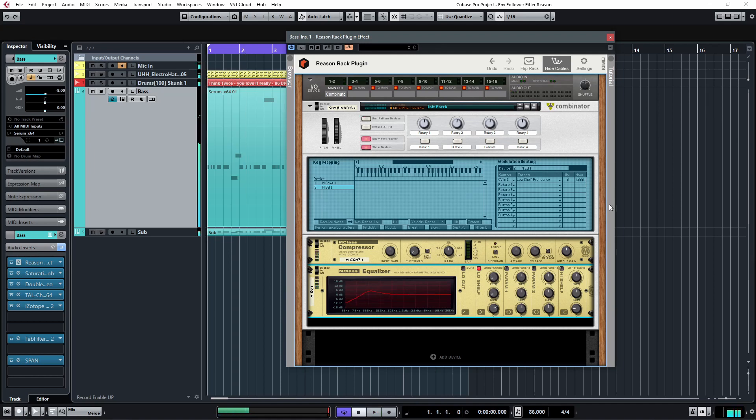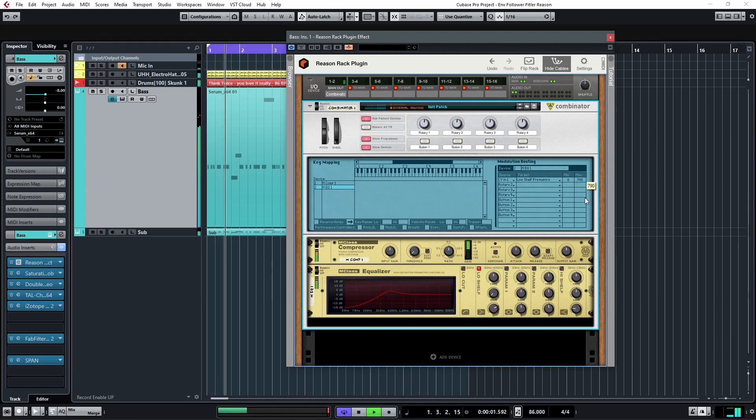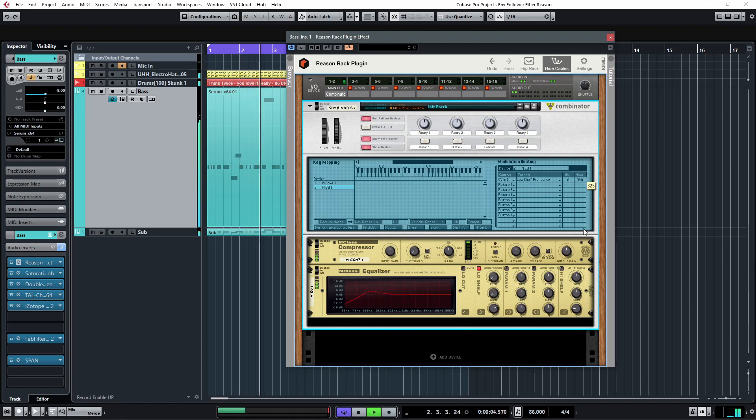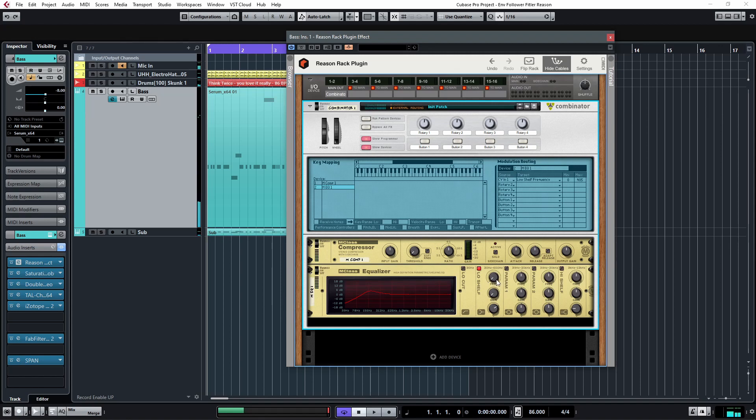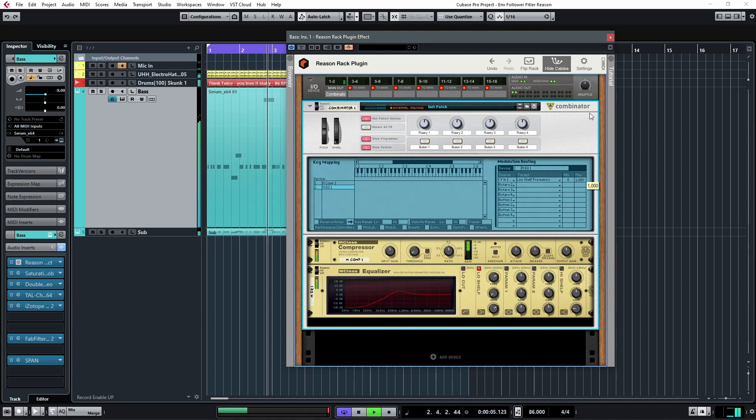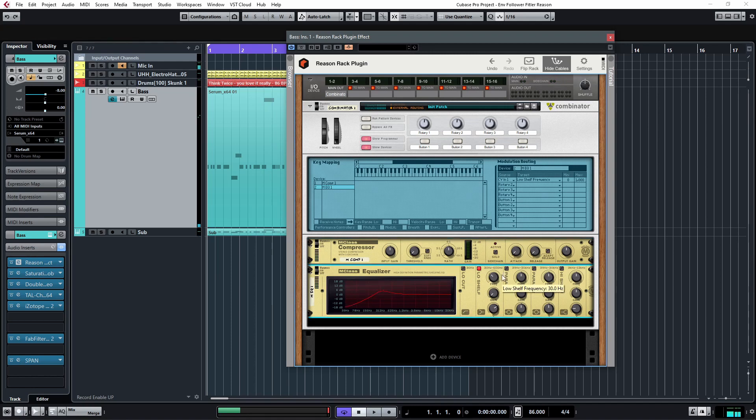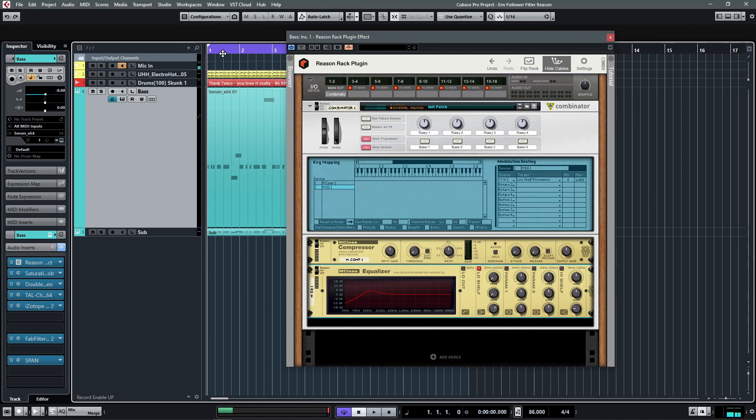And now you can start messing with the min and max of this modulator. And you can see that is affecting the range of motion of this knob. And you can use the attack and release to affect how quickly this knob turns around as well. And it'll be easier to look at it and listen to it rather than me explaining it.